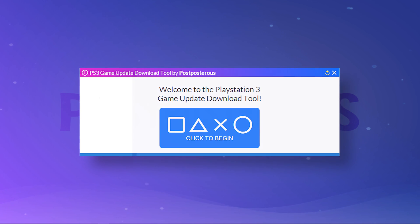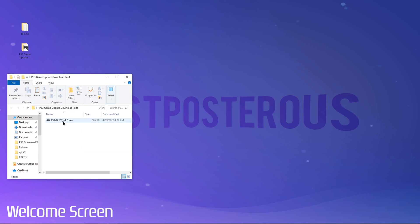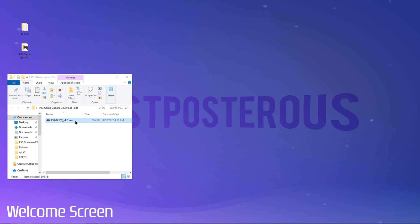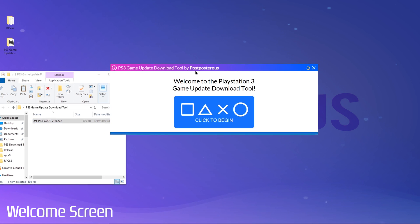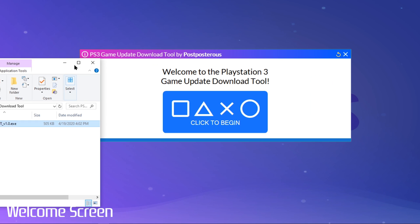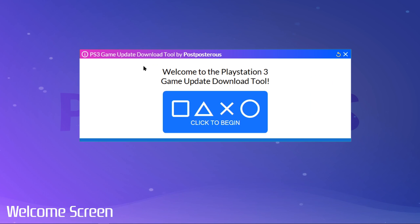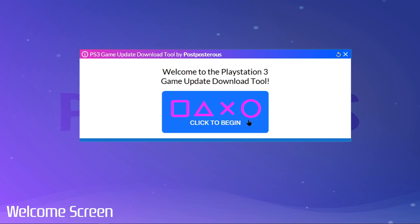Alright, let's begin. Okay, first we'll start by running the app. This is what you'll see when you first open it up. Then we just click this big button.